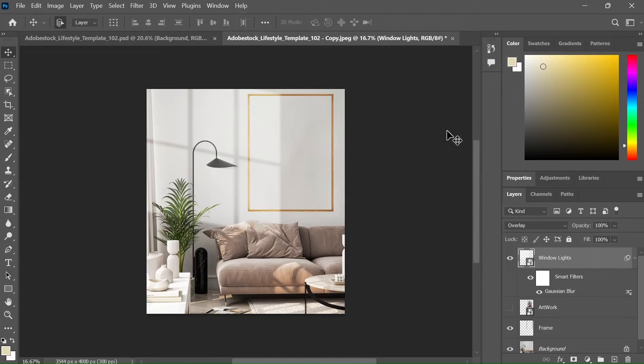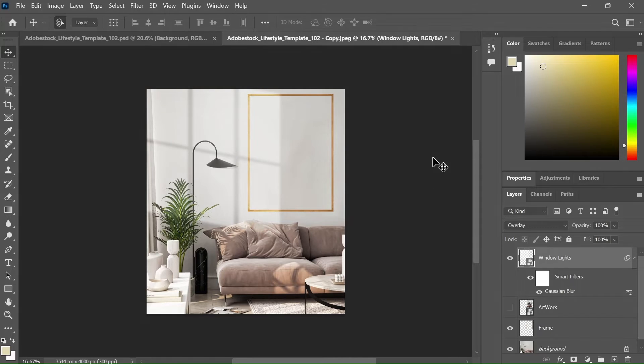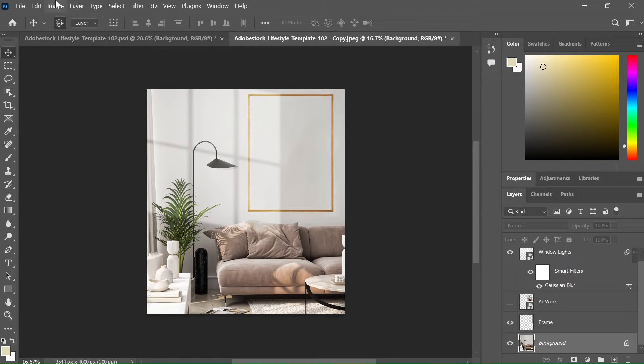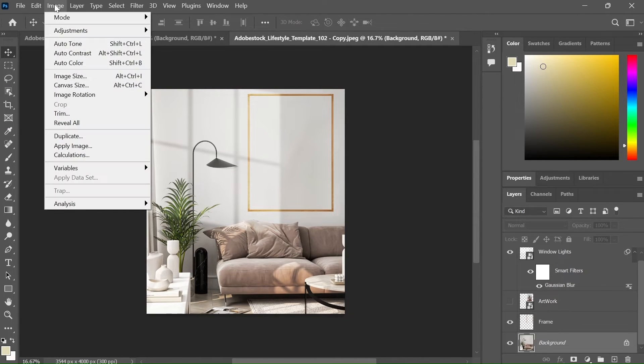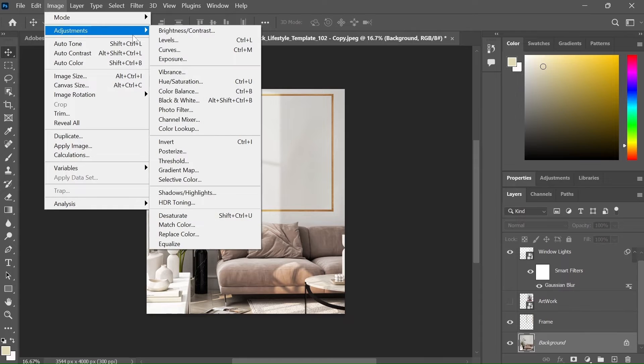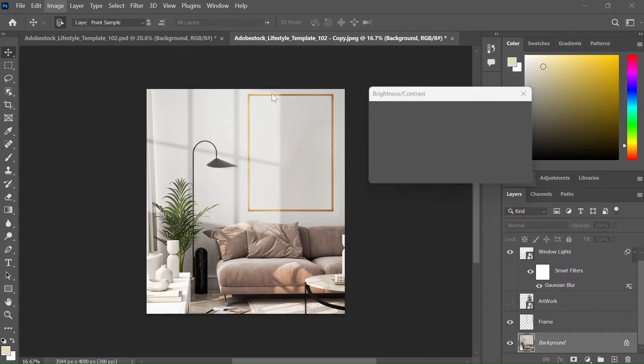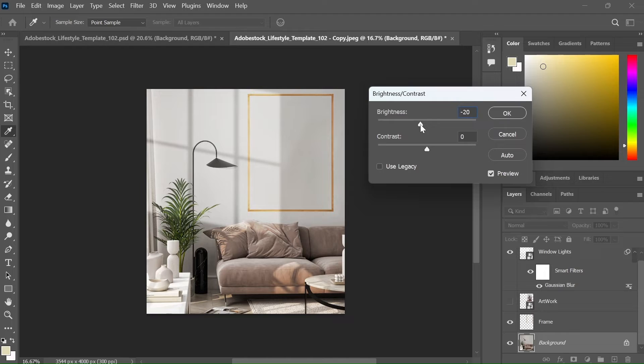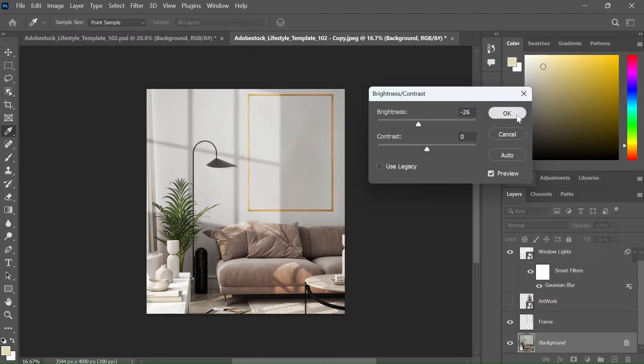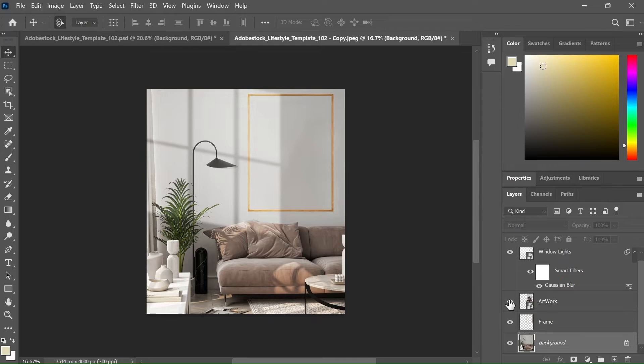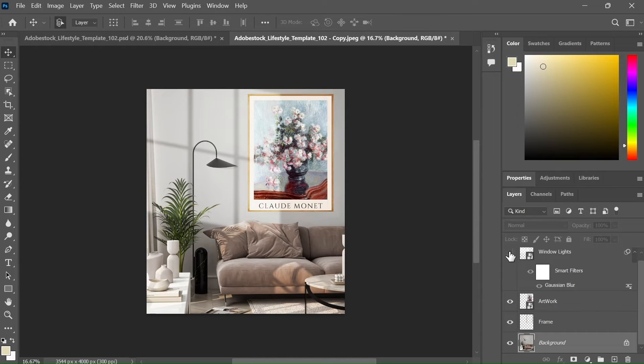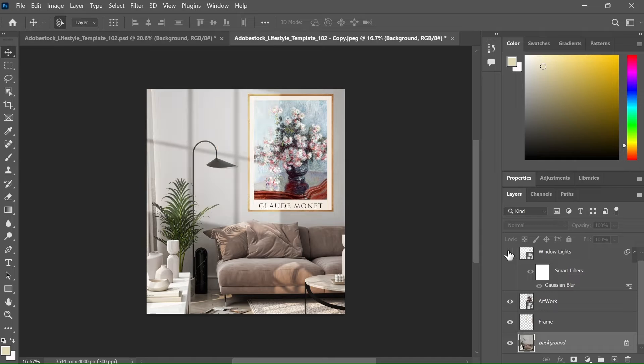As you can see, it already looks good but we can also further enhance it by decreasing the brightness of the background. Select the background layer. Go to the image tab, adjustments, brightness and contrast. Reduce the brightness until the window lights look realistic. If you are selling this template on Etsy, then the buyer can easily enable and disable this window light option.